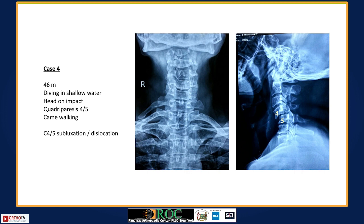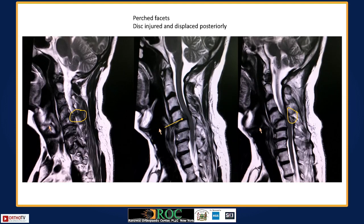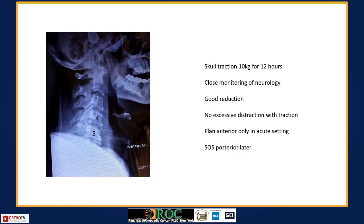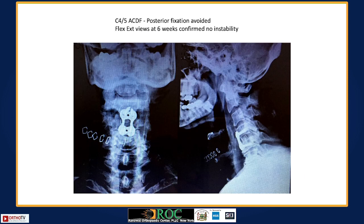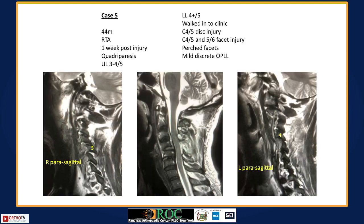A 46-year-old with C4-5 subluxation-dislocation and quadriplegia from a diving accident in shallow water. Imaging showed anterior subluxation with a posteriorly migrated disc and perched facets. Management was skull traction while preparing the OR, which reduced the dislocation very nicely. Neurology was intact after reduction, so a front approach only was performed. Flexion-extension at six weeks showed no instability, so no posterior work was needed.